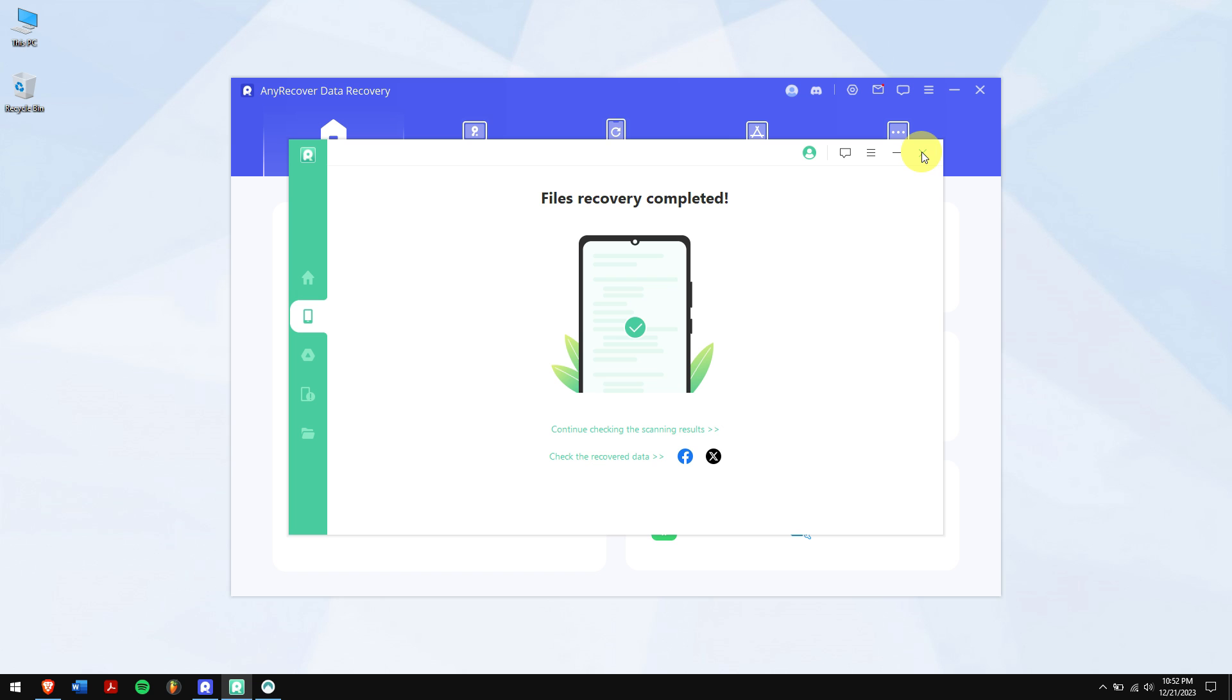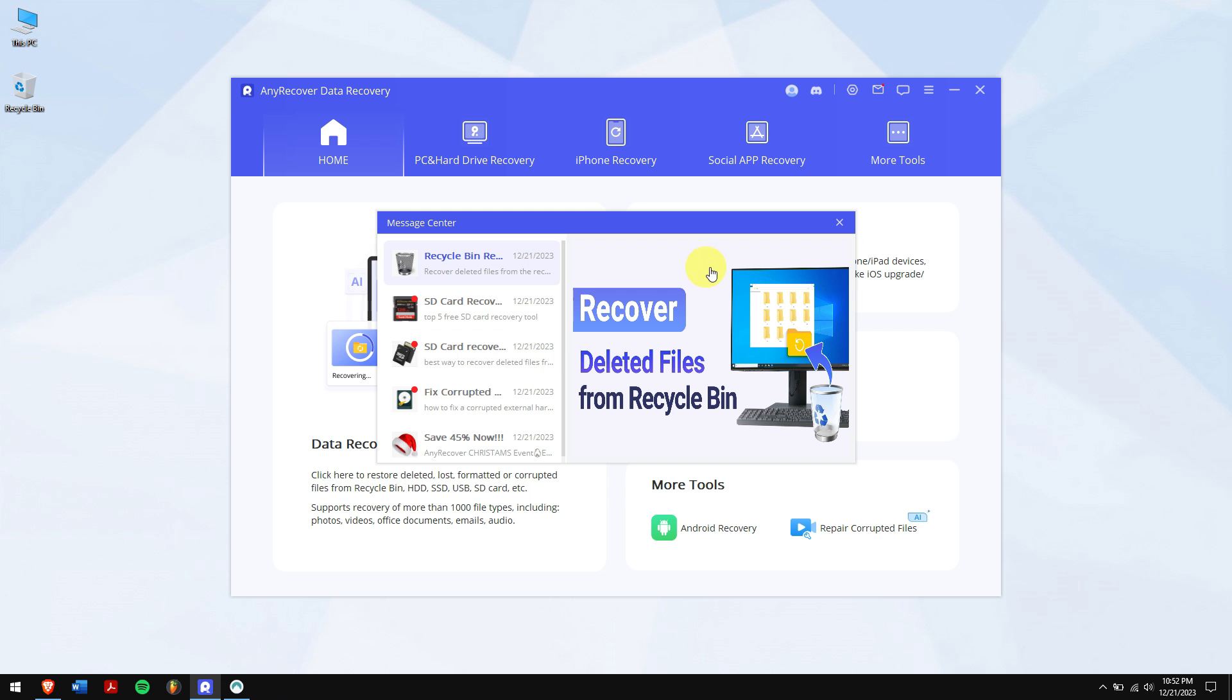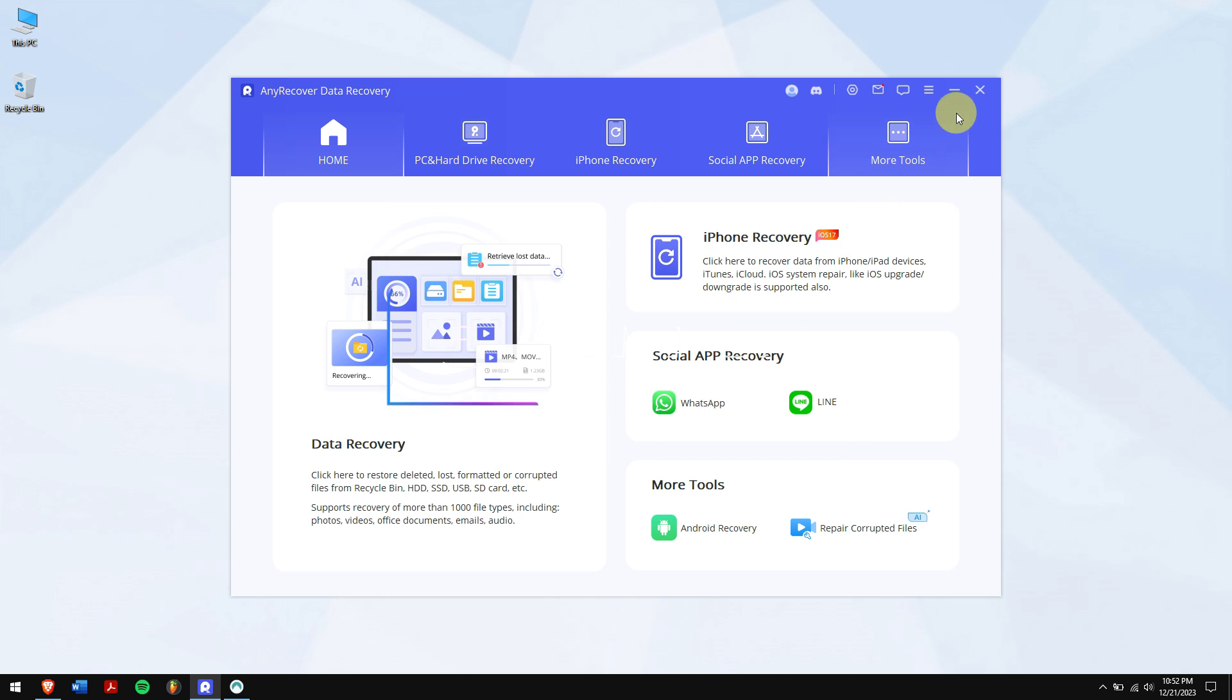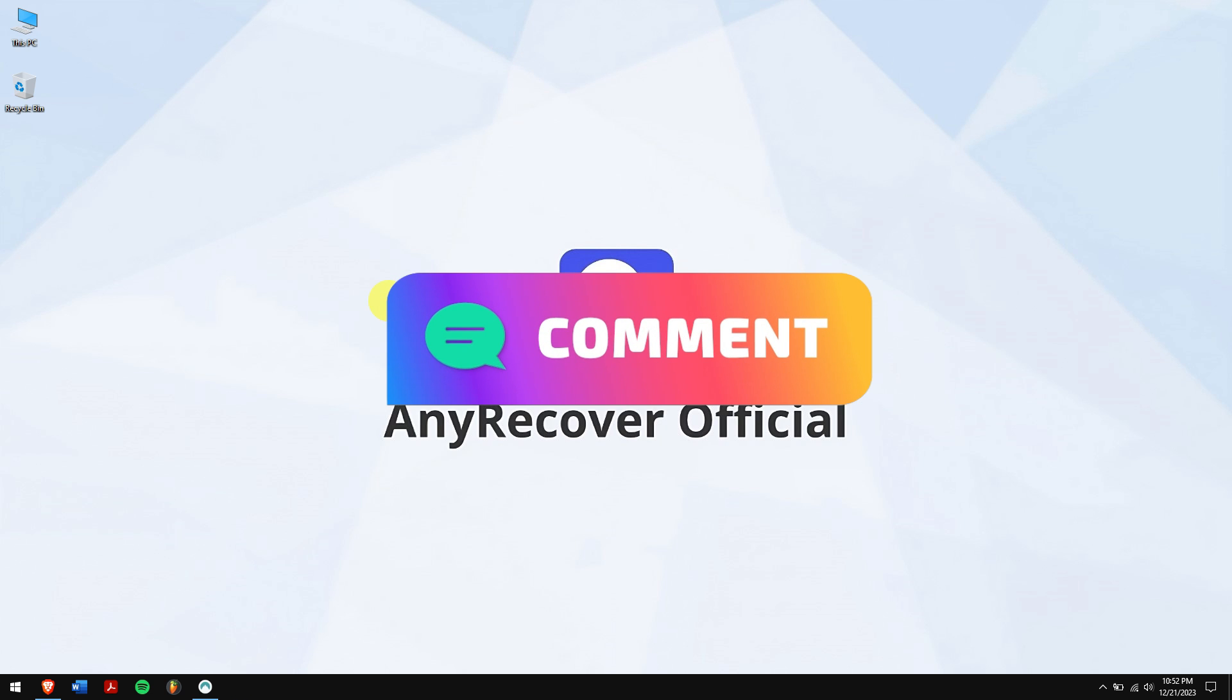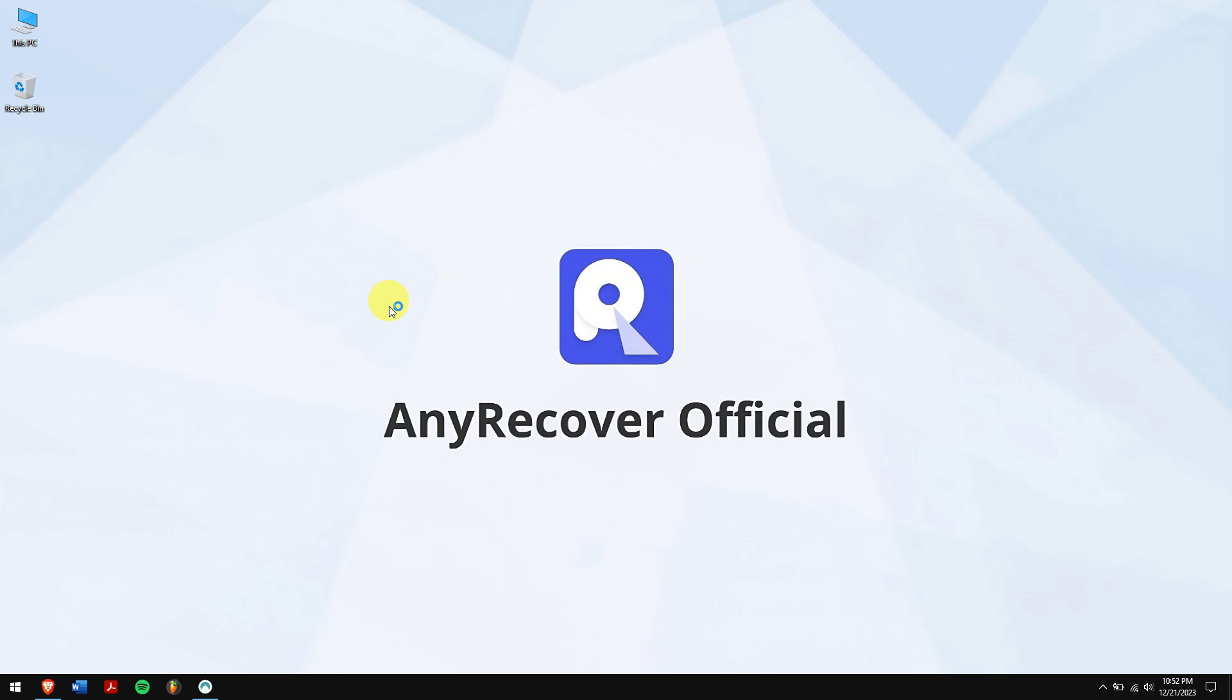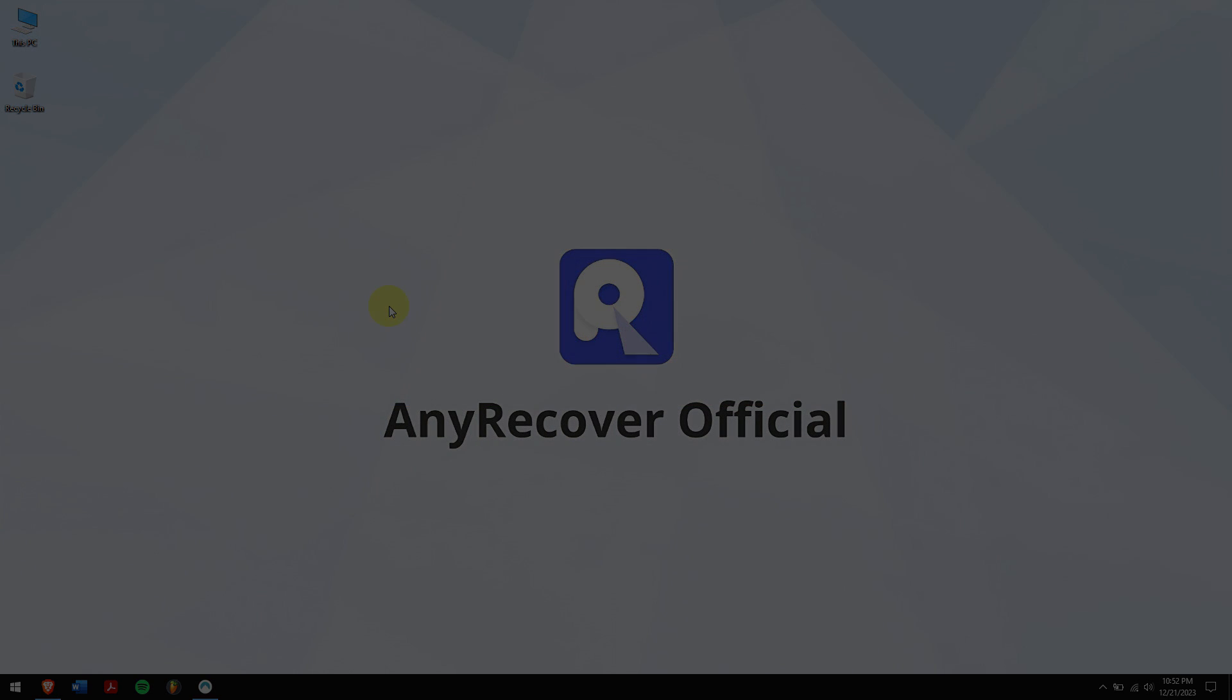Well in this way you can easily recover deleted call history on your Android with just a few clicks. Make sure to follow each and every step carefully to avoid any errors, and if you have any doubts or questions then do let us know in the comment box down below. Have a great day and I'll see you in the next video, cheers.